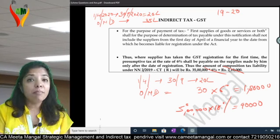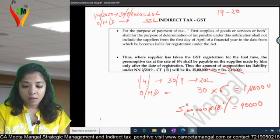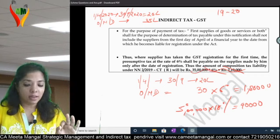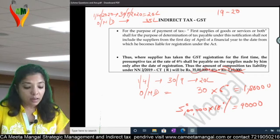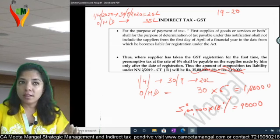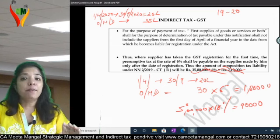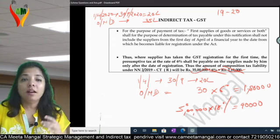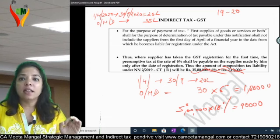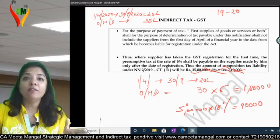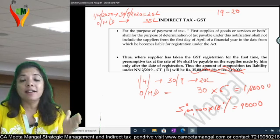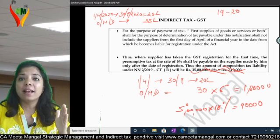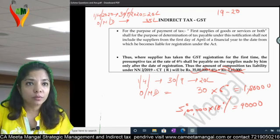This is the correct answer. They have clearly stated that when I talk about the 50 lakhs limit, it will be calculated from day one of the financial year — irrespective of the fact whether I have registration or not.